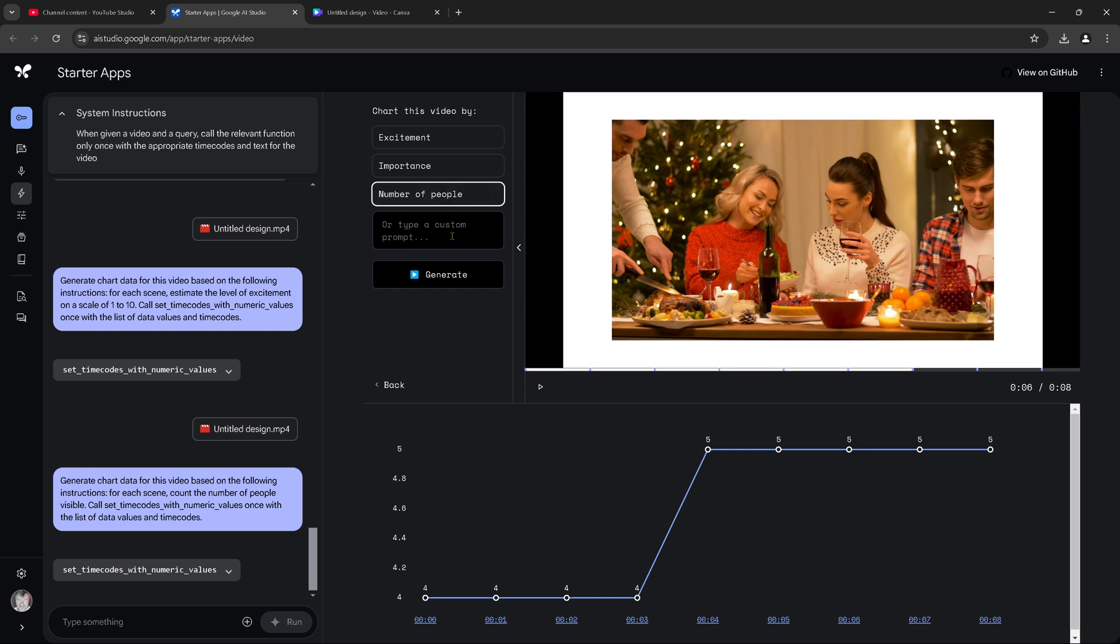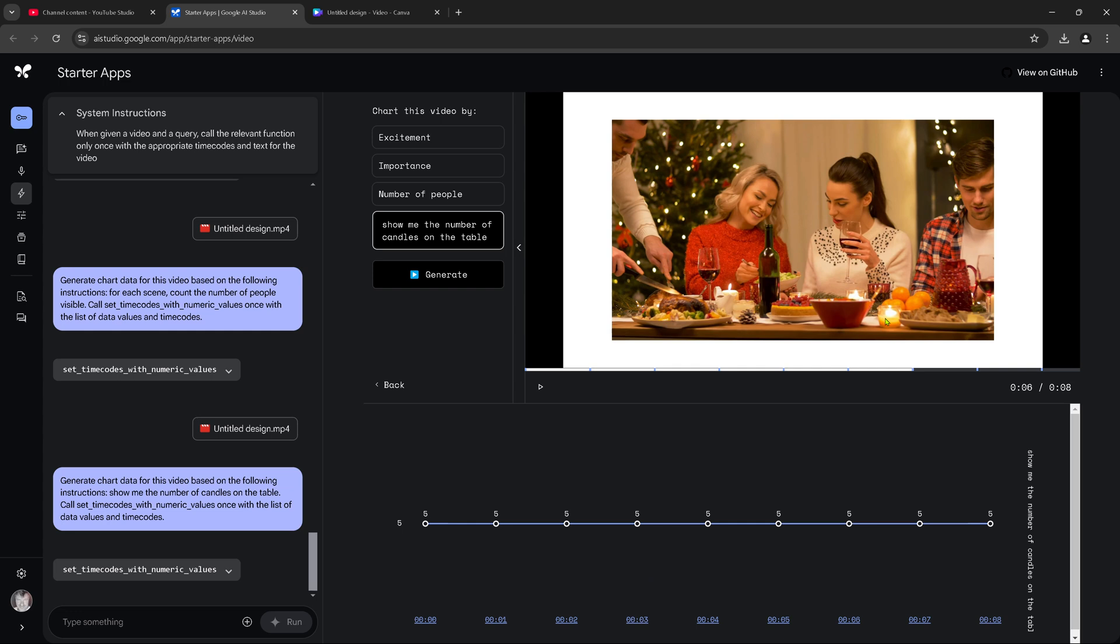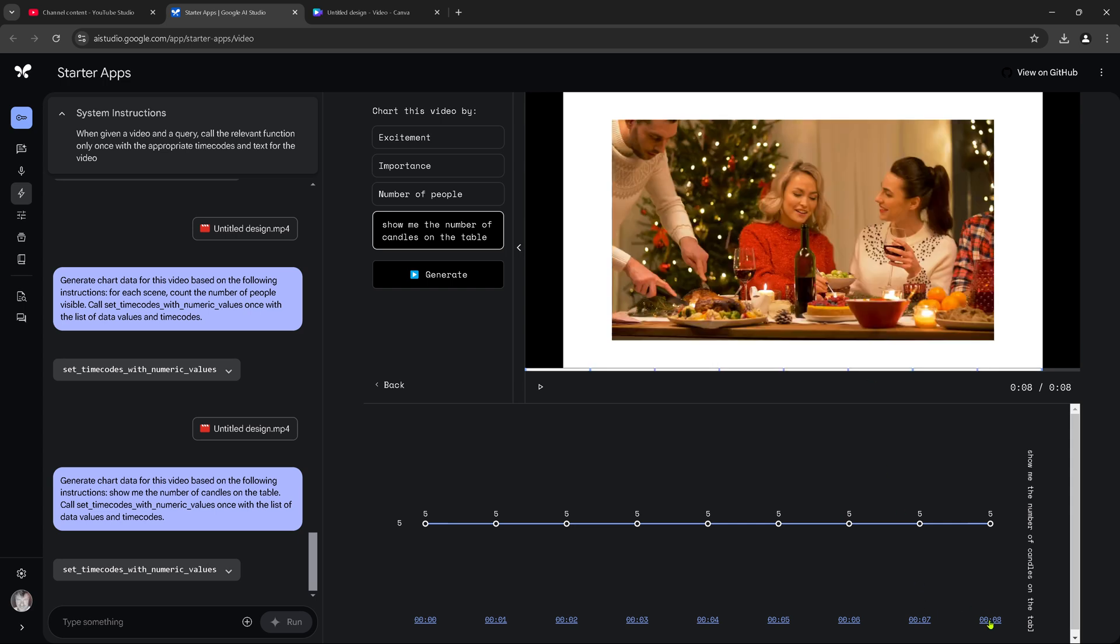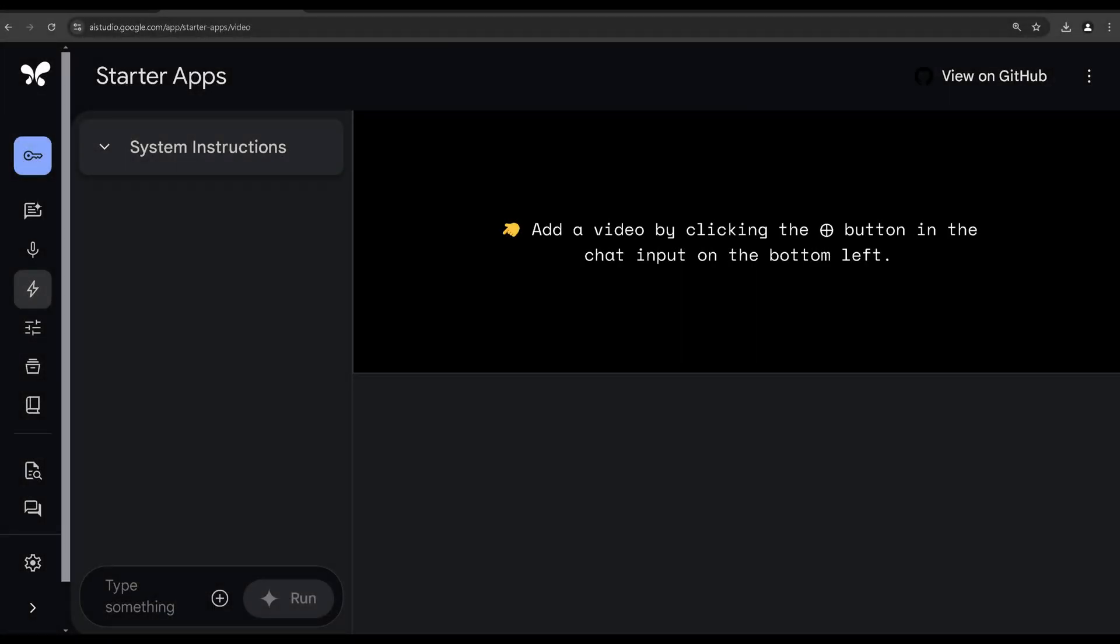Now, type a custom prompt. Is it able to do this? Show me the number of candles on the table. One, two, three, four, five. Wow. So, on the table. Not in the tree. Not in the reflection. So, we have... One, two, three, four, five candles. And in the last one. We have... One, two, three, four, five candles.